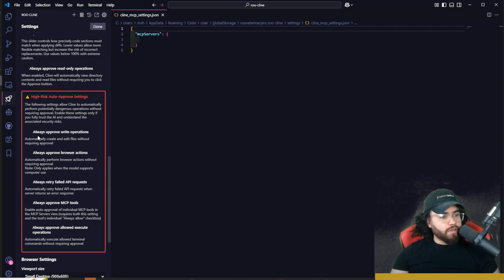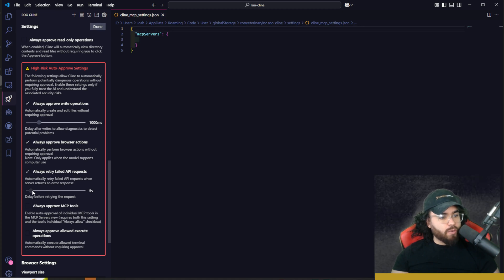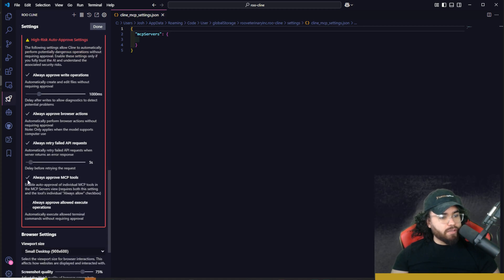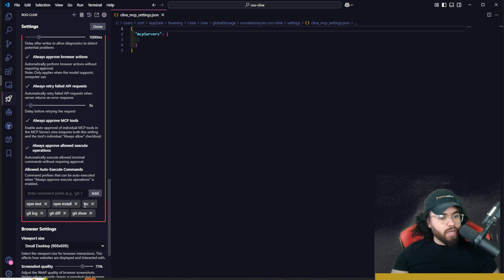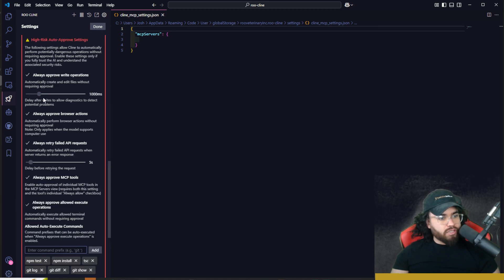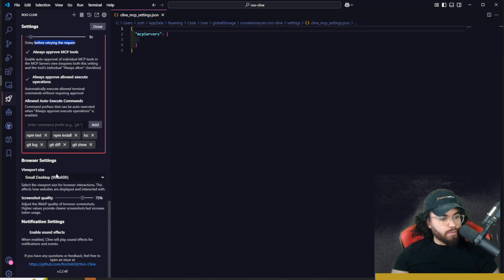You can toggle on options like always approve write operations, always approve browser actions, always retry failed API requests, always approve MCP tools, and always approve allowed execute operations. You can add specific allowed auto-execute commands like npm test, npm install, tsc, git log, git diff, and git show. You can also configure delay on writes to allow diagnostics to detect potential problems.